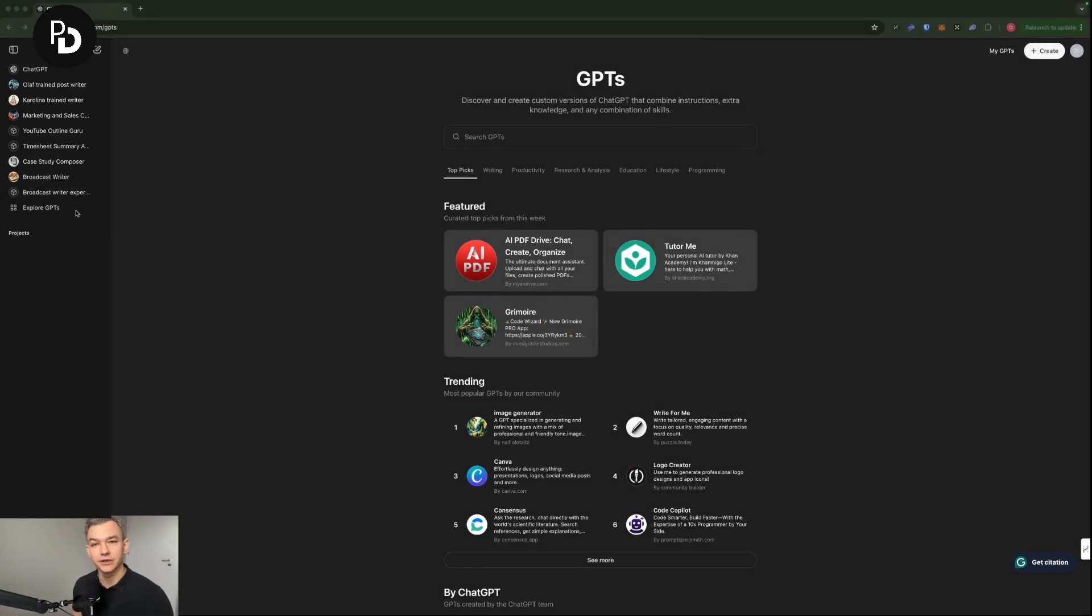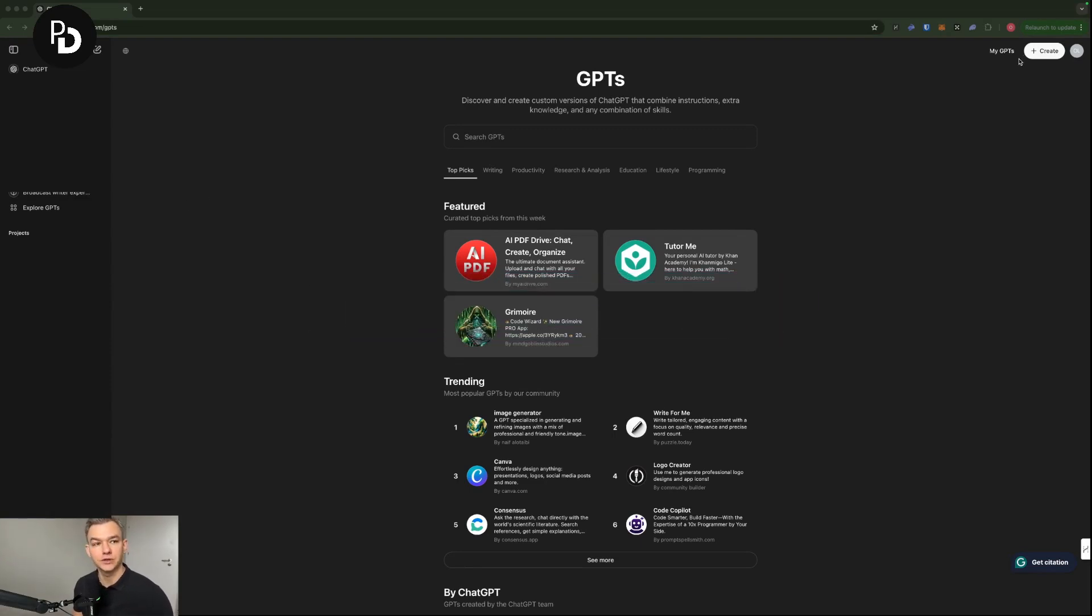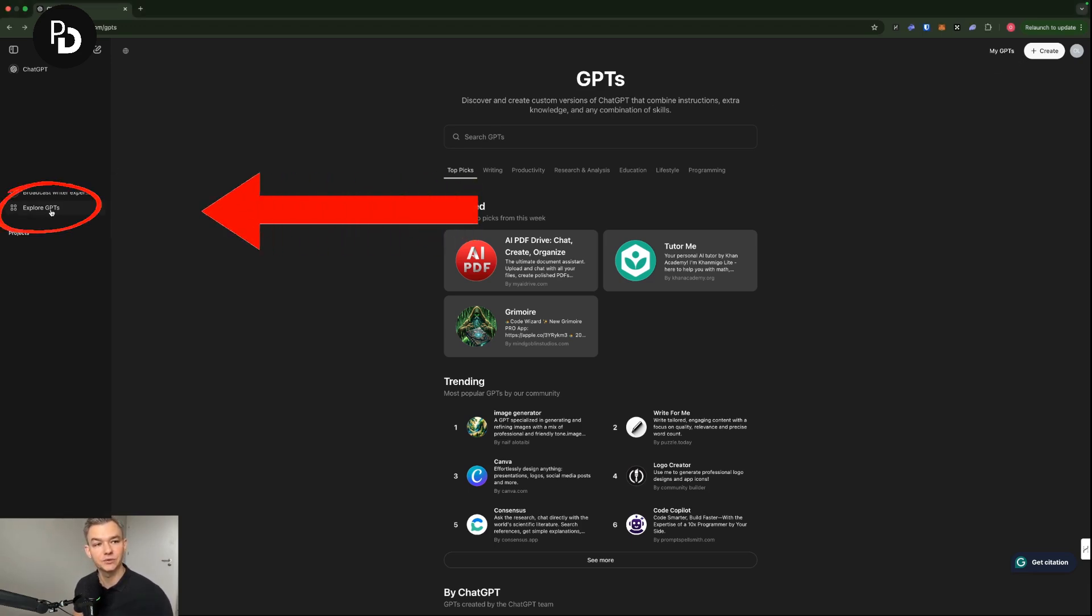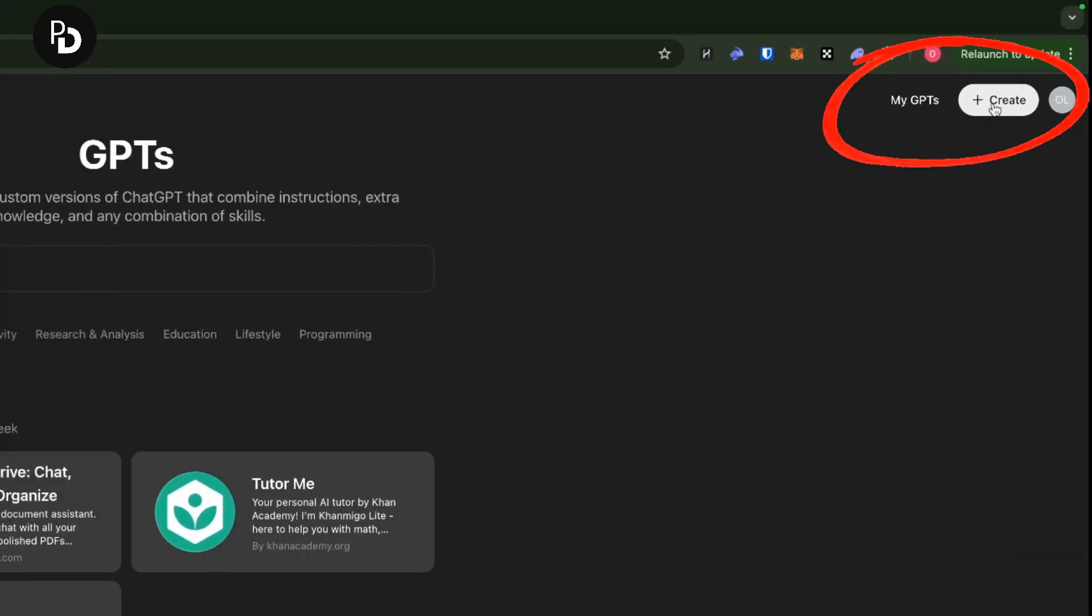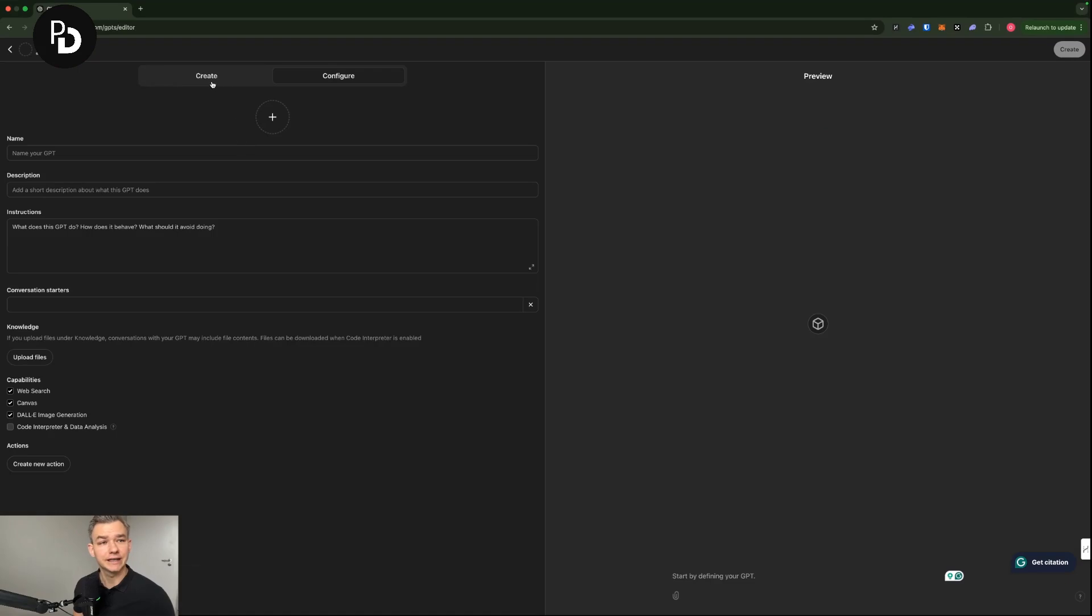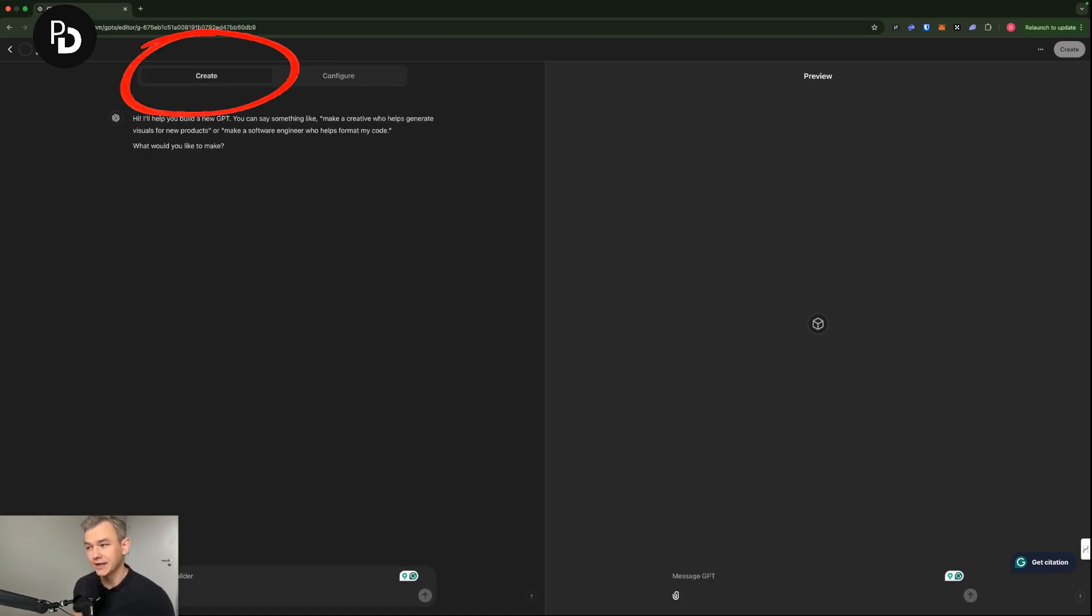We are going to start by, of course, logging into our ChatGPT. You are going to need the paid version of ChatGPT, so the premium one, in order to have the MyGPTs feature. So in order to access the MyGPTs, you go to explore the GPTs on the left. And then in the upper right corner, you have create, which you are clicking, and then you are going to create.